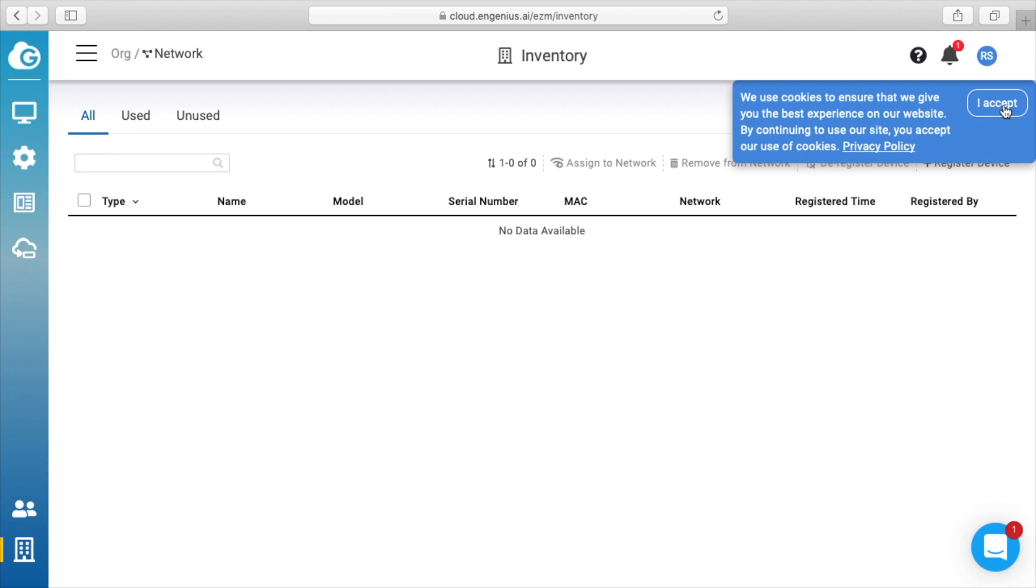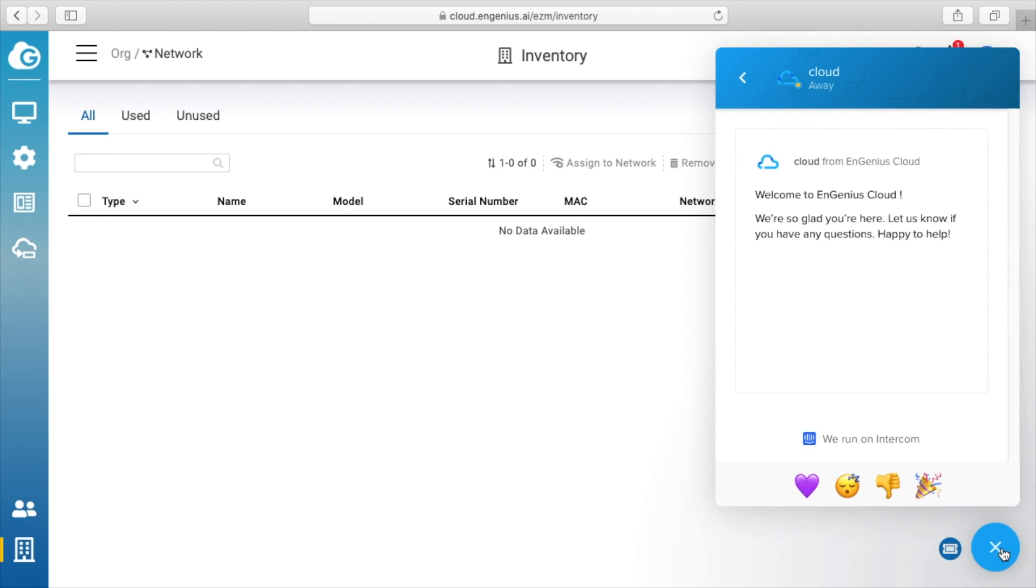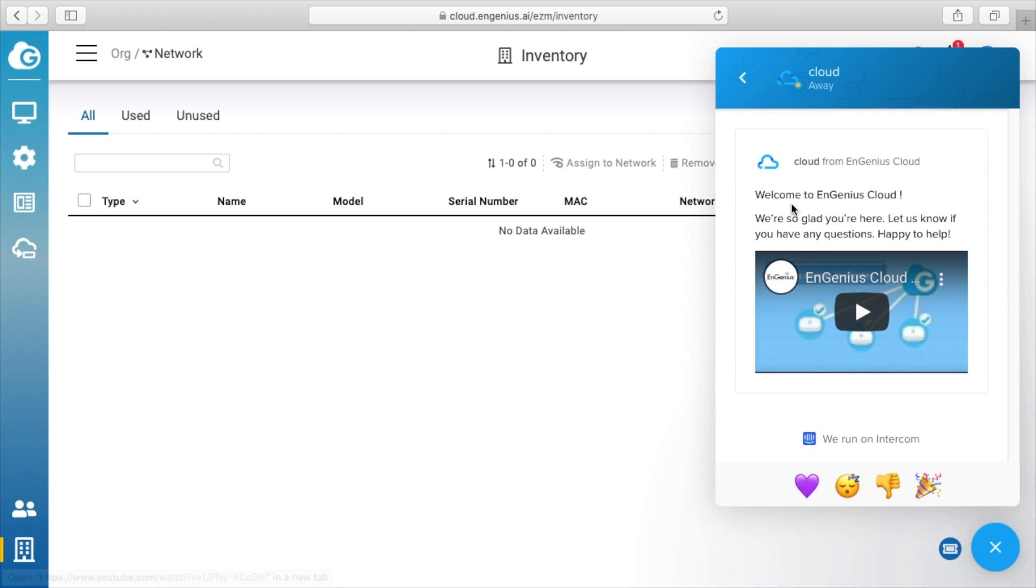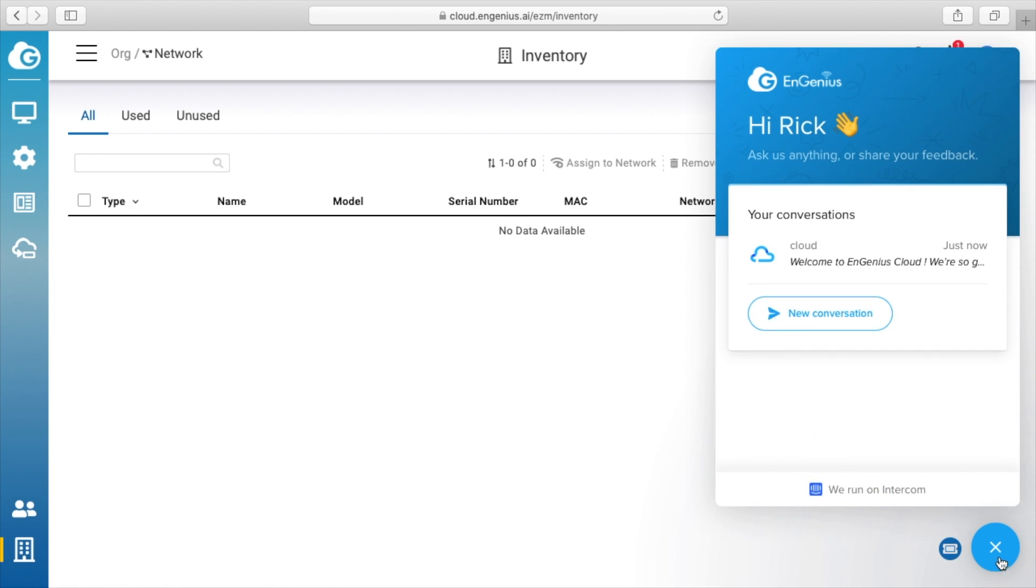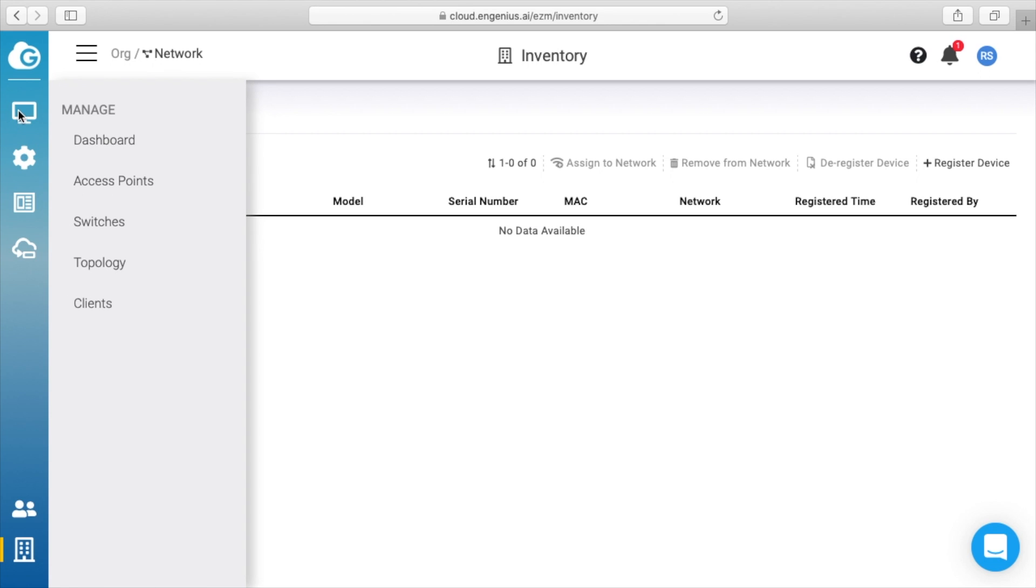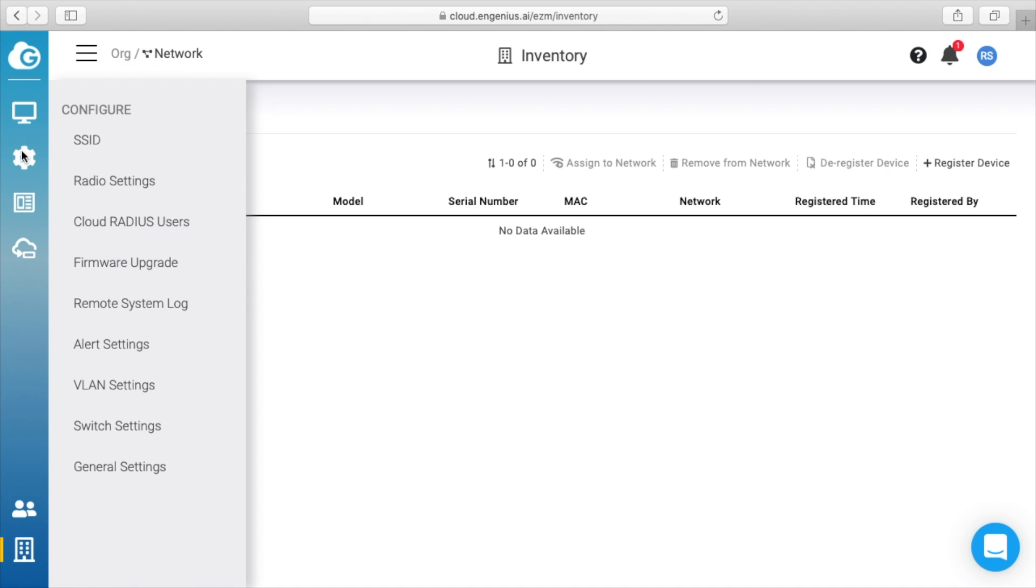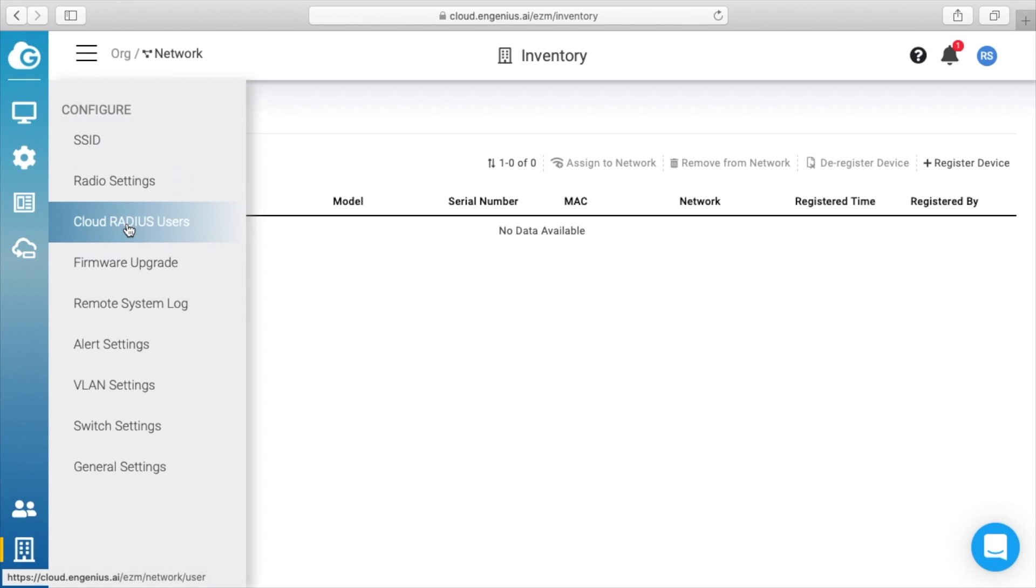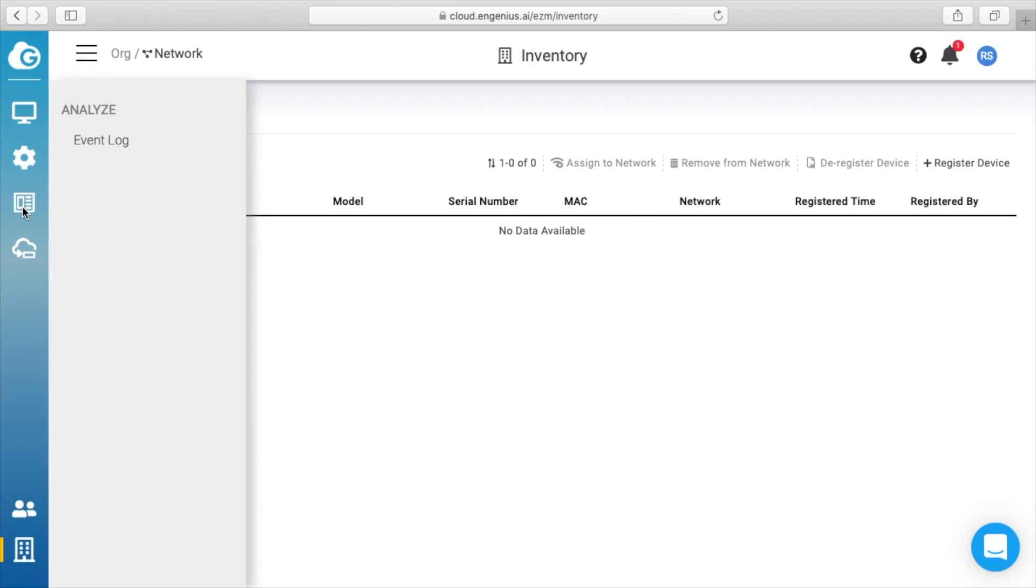We can accept cookies here. So if we look on the left side here, we have a number of different icons. We have this little screen—it says manage dashboard, access points, switches, topology, and clients. Next we have settings: configure SSID, radio settings, cloud RADIUS users, firmware upgrade, remote system log, alert settings, VLAN settings, switch settings, and general settings. Next we have event log, and then finally we have—it says EMZ list.